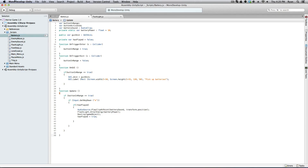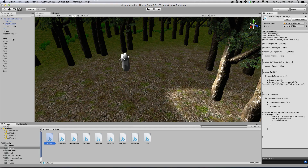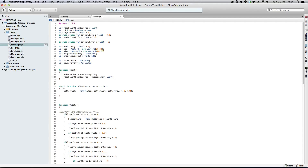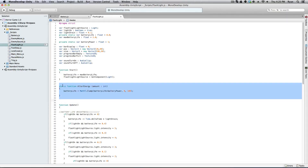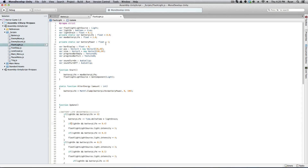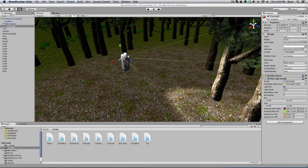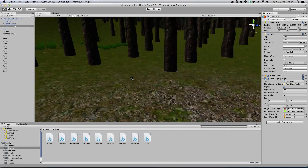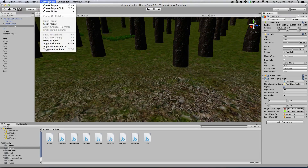I also added to our original flashlight script — the script right here on our flashlight — a static function called AlterEnergy with an amount parameter. It's basically saying: add one to our battery when you pick it up, and you can change this number whenever you want.